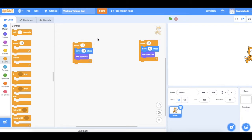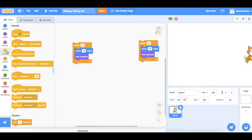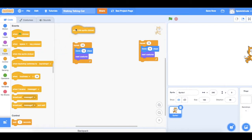We're ready to start the actual code. To start this activity we're going to find an Event, and this time we're going to use When This Sprite Is Clicked. That means the activity will start when we click on the cat.